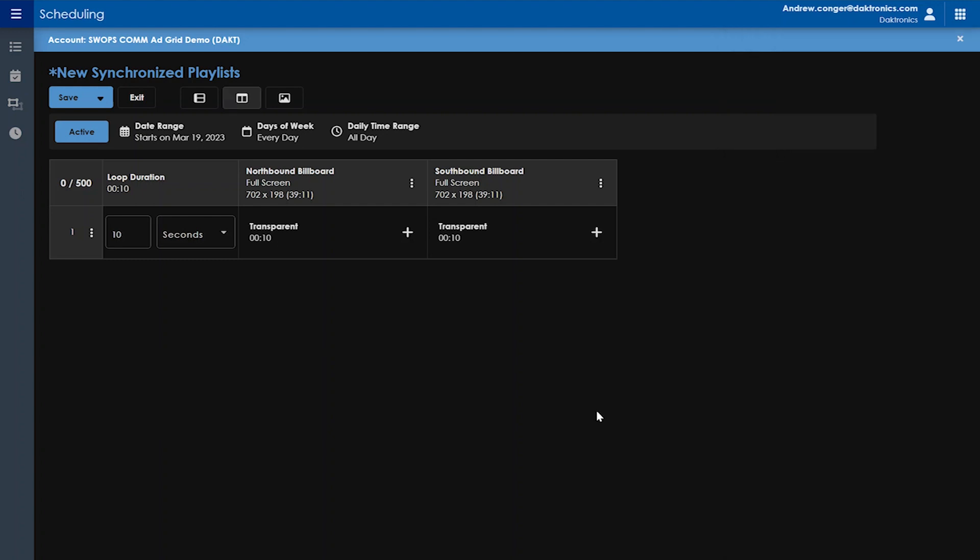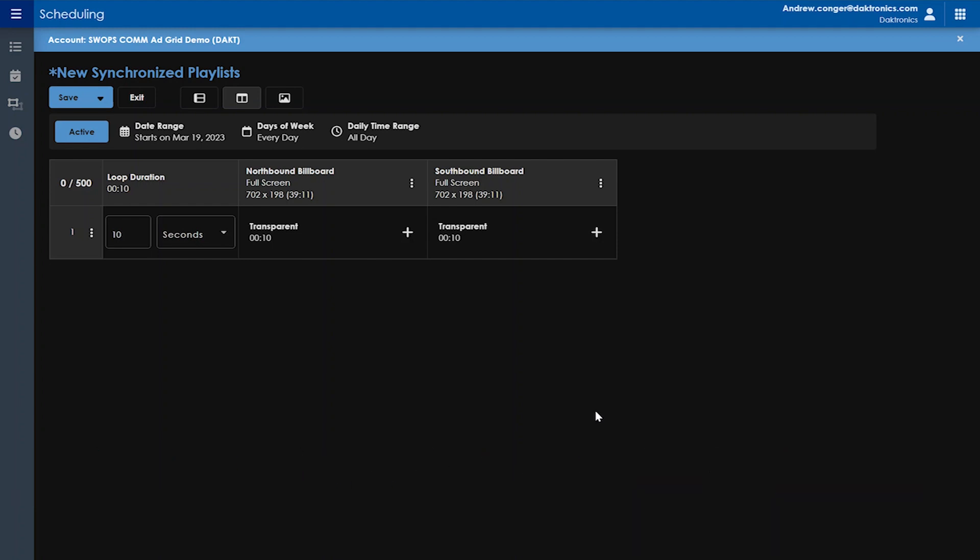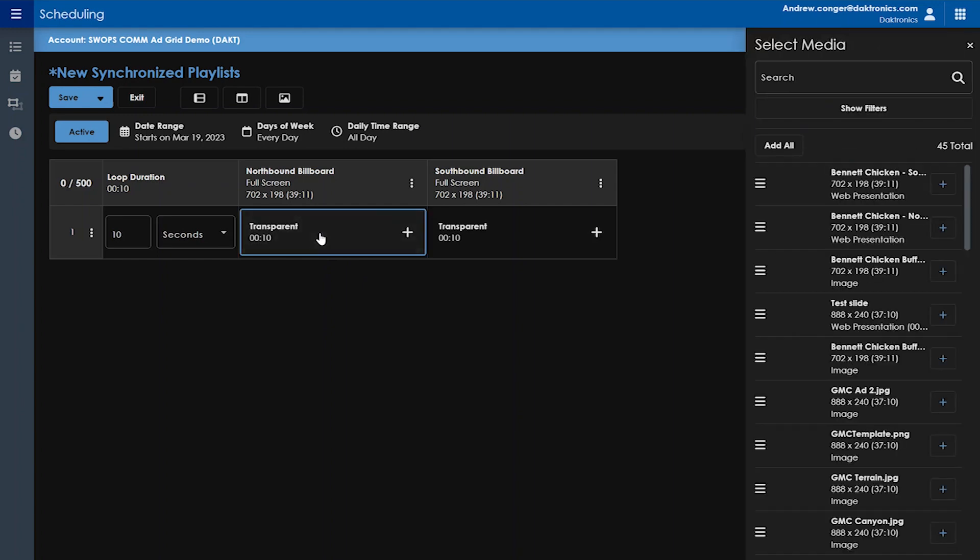The next step is to bring up your media that you'll be playing. You'll see the individual cells say transparent by default. This means that there is no media scheduled to play in that zone. If you leave a cell as transparent, it will show up as blank on your display.